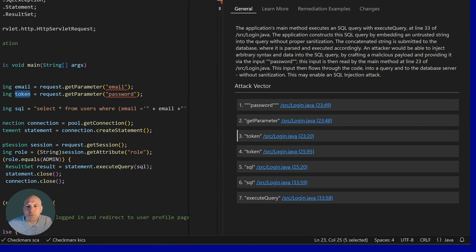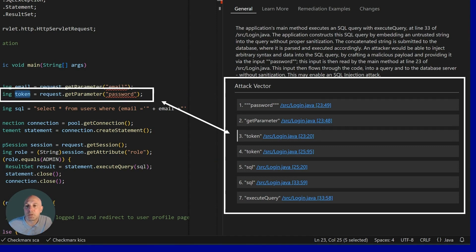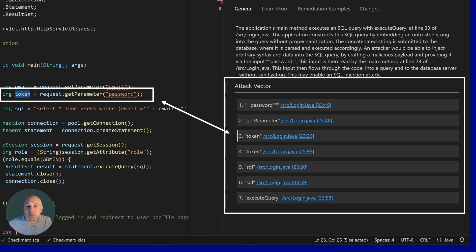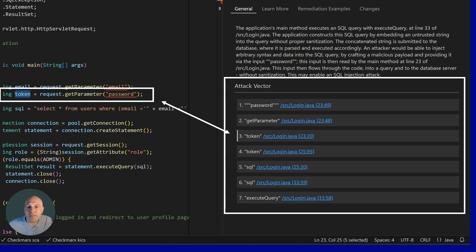The last piece of remediation advice for static analysis findings is the attack vector. The attack vector is like a data trace. It allows you to see the data coming into your application all the way to the sink. In the IDE, it links directly to the line of source code. So when you click on any of these links here, it will open up in the source code browser so you can edit the fix right within the IDE.